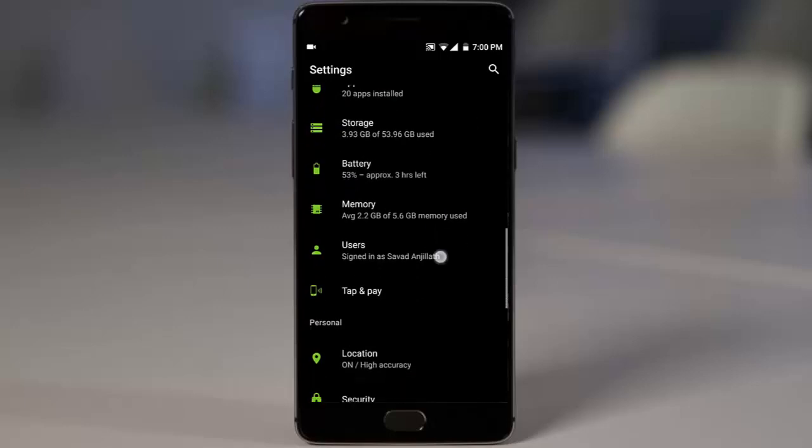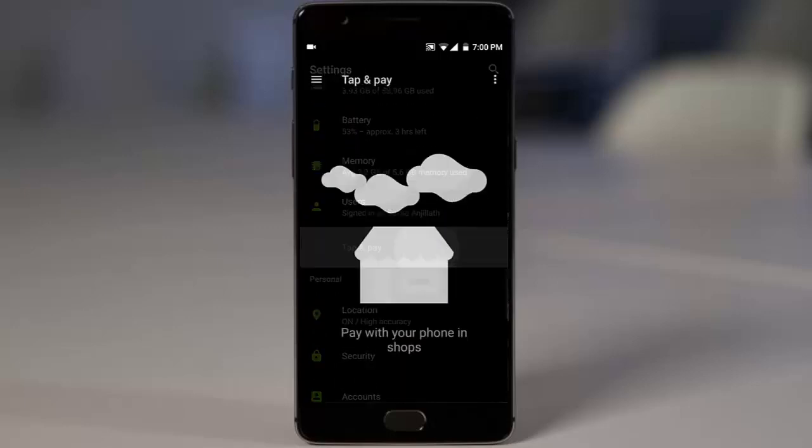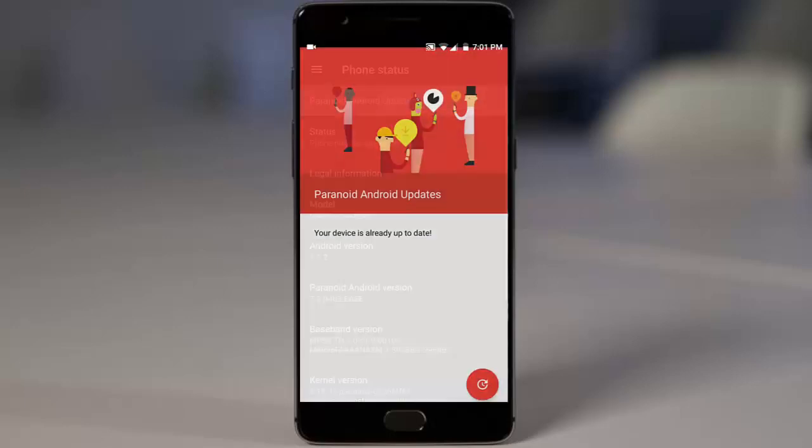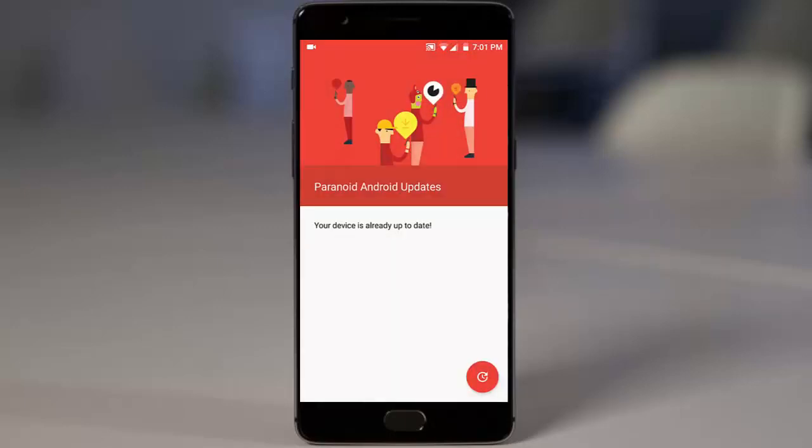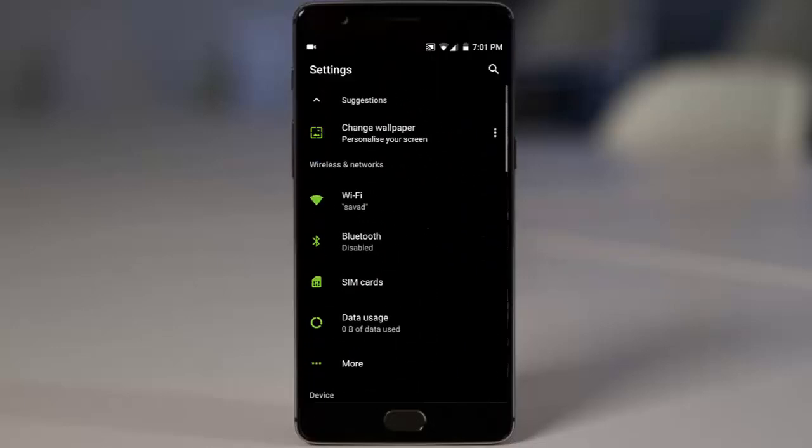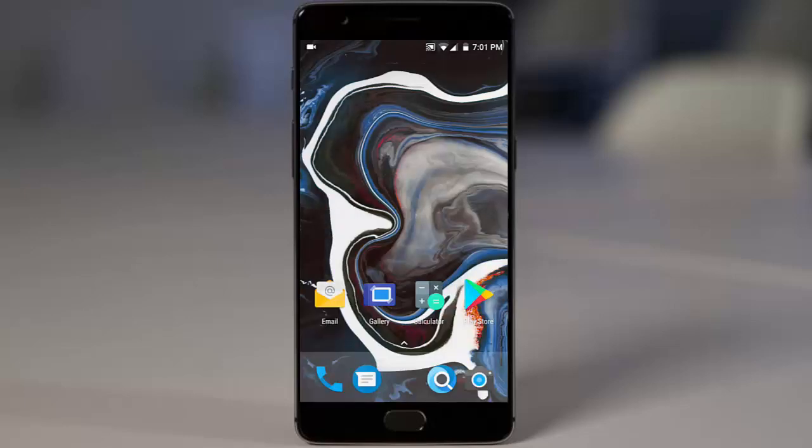In apps you can find all the regular app settings, in storage, battery, memory, users, tap and pay. This ROM also supports OTA updates which is neat. So these are the settings you can find from the settings menu, and let's talk about the other aspects.